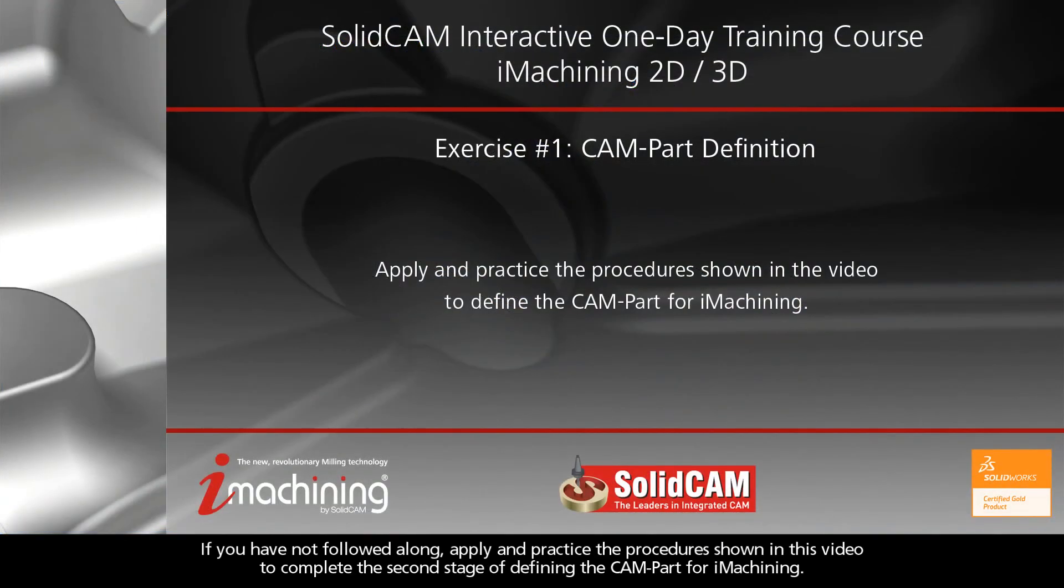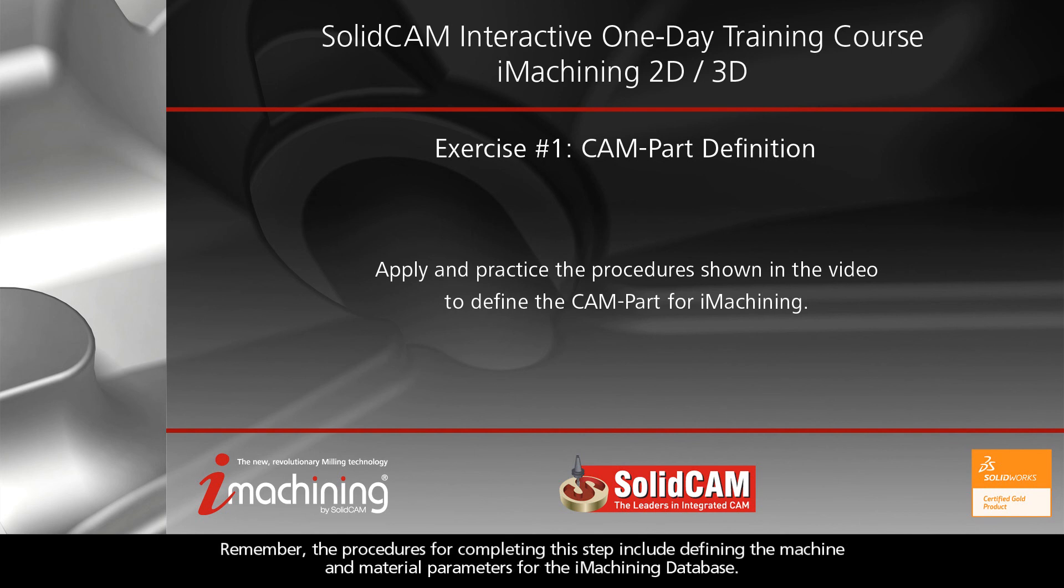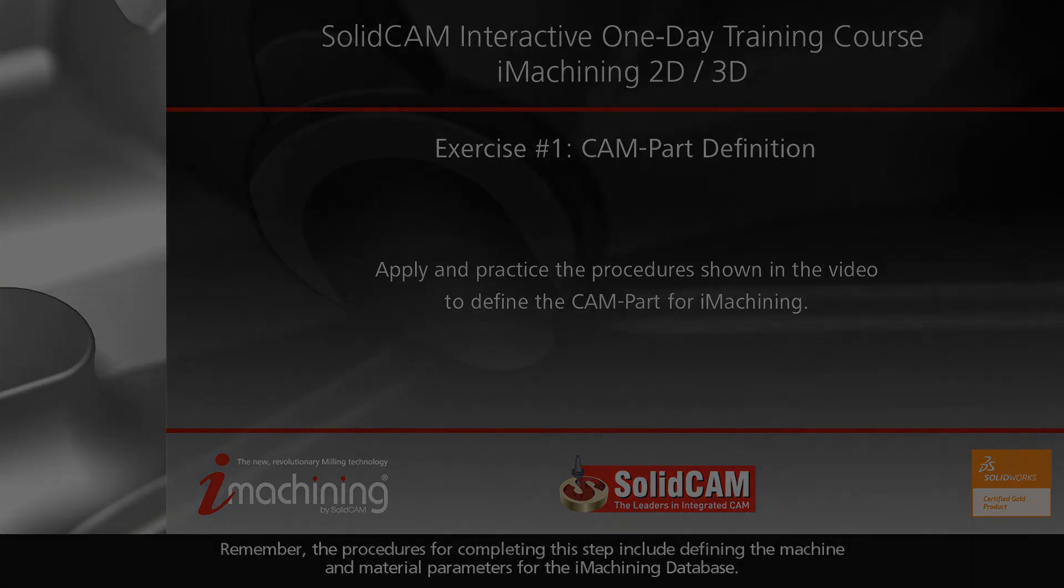If you have not followed along, apply and practice the procedures shown in this video to complete the second stage of defining the CAM part for iMachining. Remember, the procedures for completing this step include defining the machine and material parameters for the iMachining database.